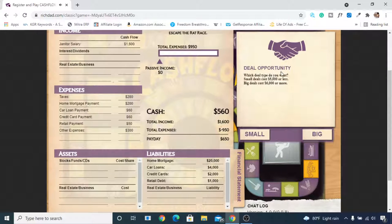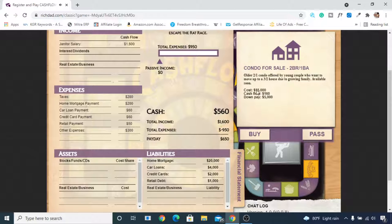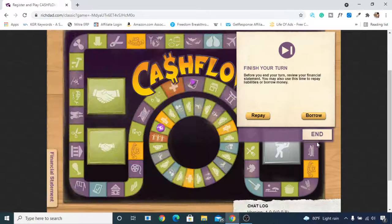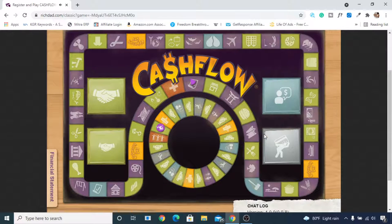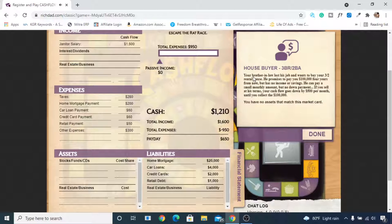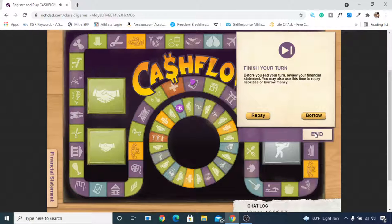There is a deal opportunity. In the early game we don't have lots of money, so we'll focus on small deals. This one costs $55,000 with a $5,000 down payment and gives $160/month in passive income. We don't have $5,000 right now, and taking a loan at this stage risks bankruptcy, so the better decision is to pass this deal. We roll again and get $650, but we don't have an asset that matches this market card, so we click done.